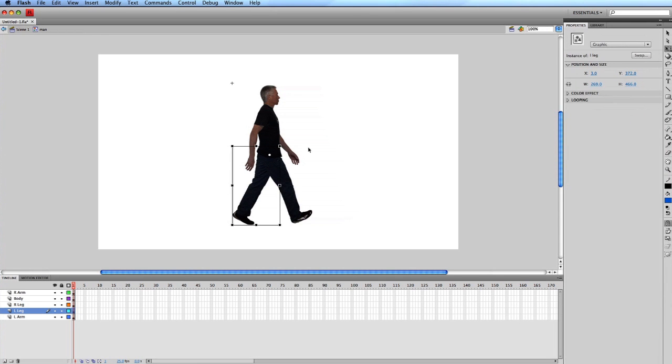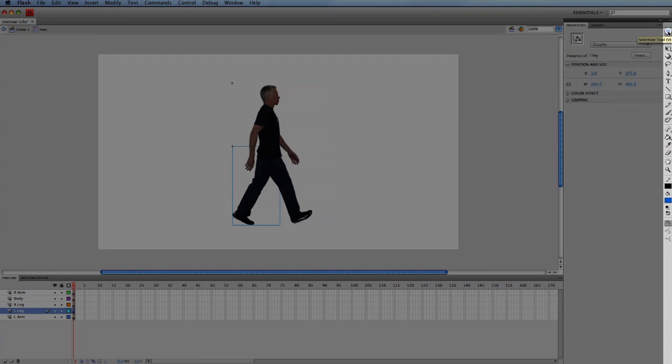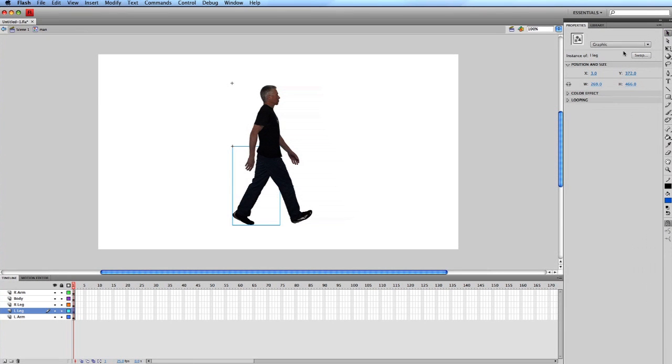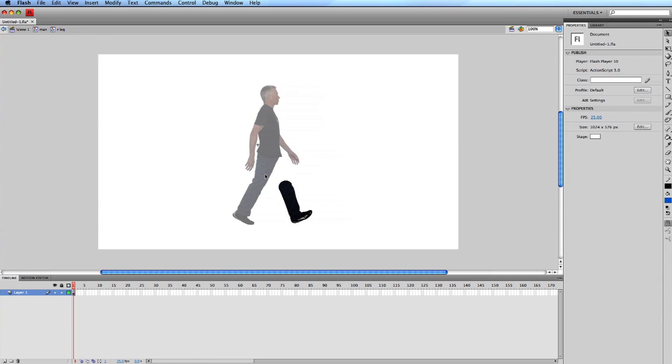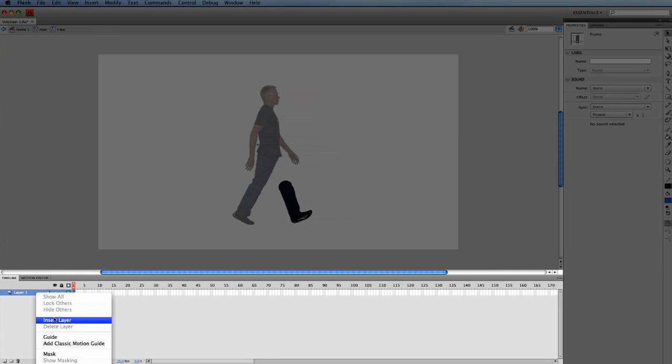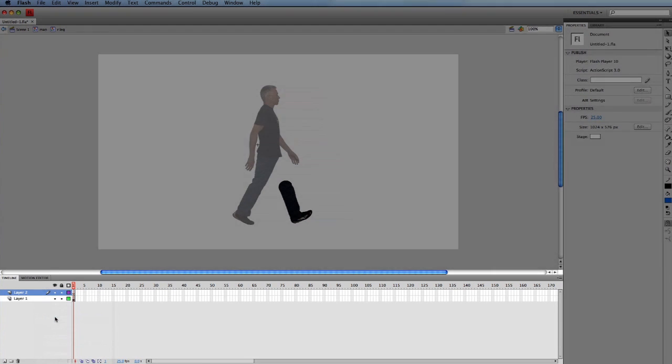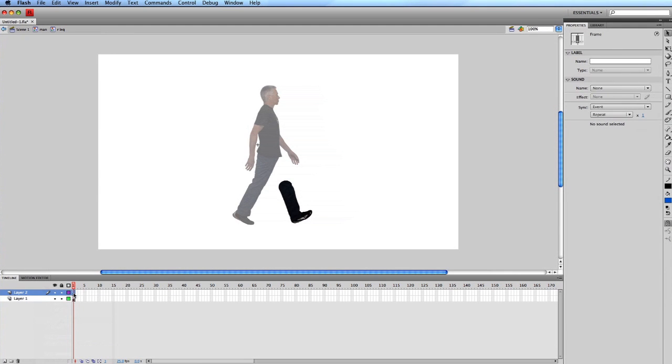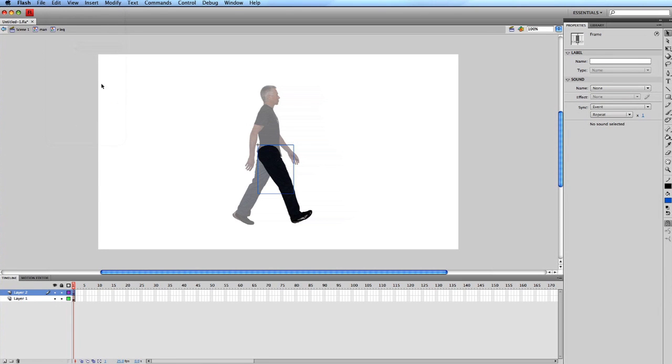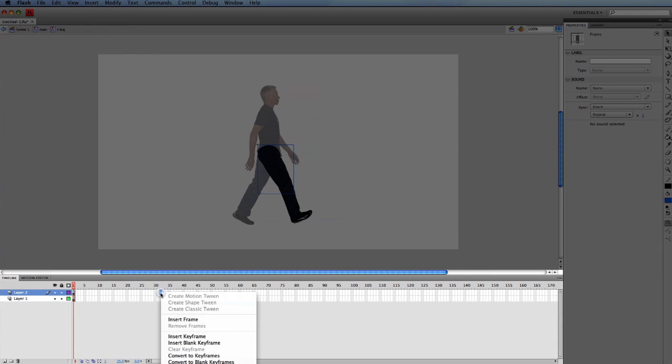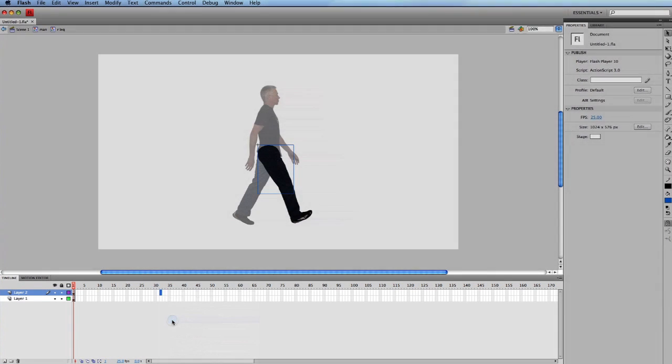Go back to the black arrow tool and double click on the right leg symbol. Select the upper leg, copy it, then delete it with the delete key. Insert a new layer, select frame 1 of the new layer and in the edits menu select paste in place. Control click on frame 32 of layer 2 and select insert frame.